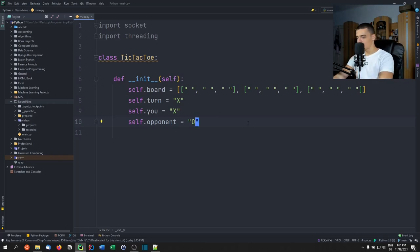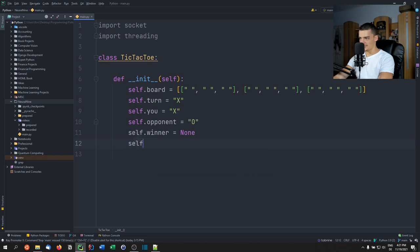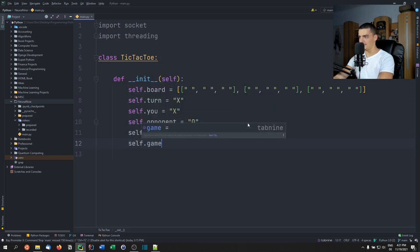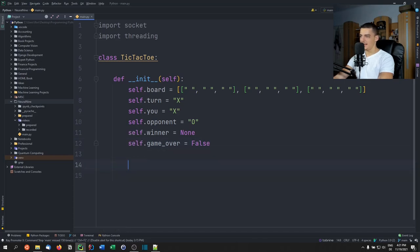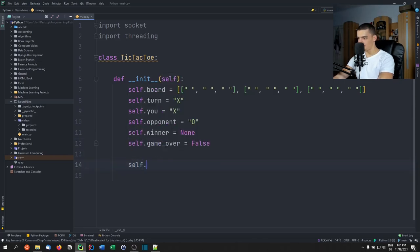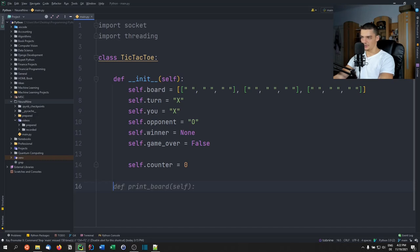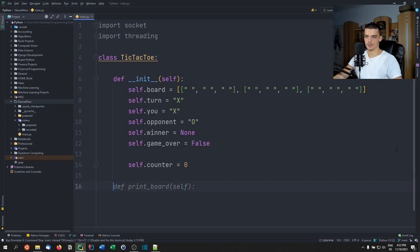We'll also set a `winner` to `None`, set `game_over` to `False`, and have a counter for the turns. We want to be able to determine a tie: if the counter reaches nine and there's no winner, it's a tie.